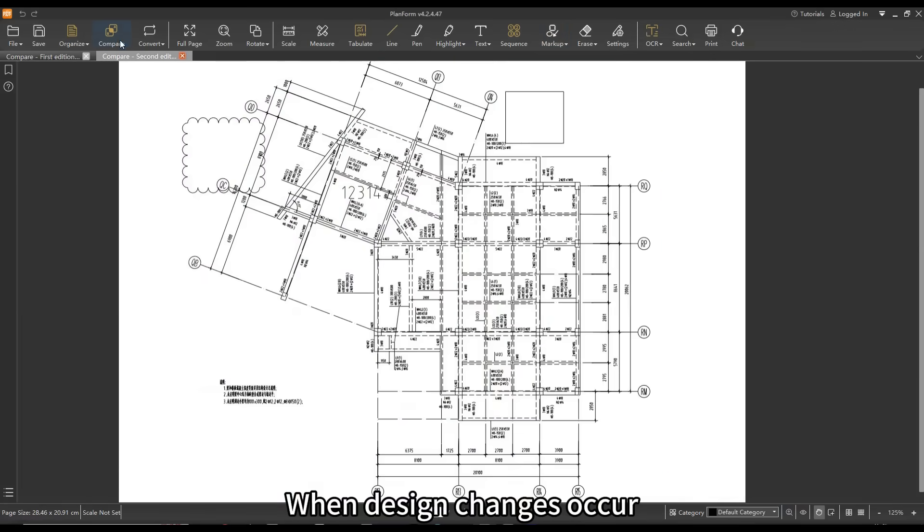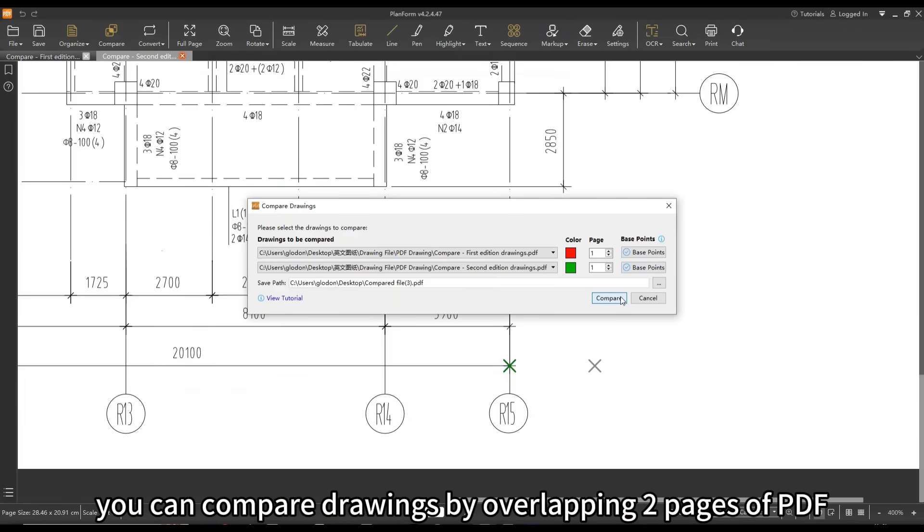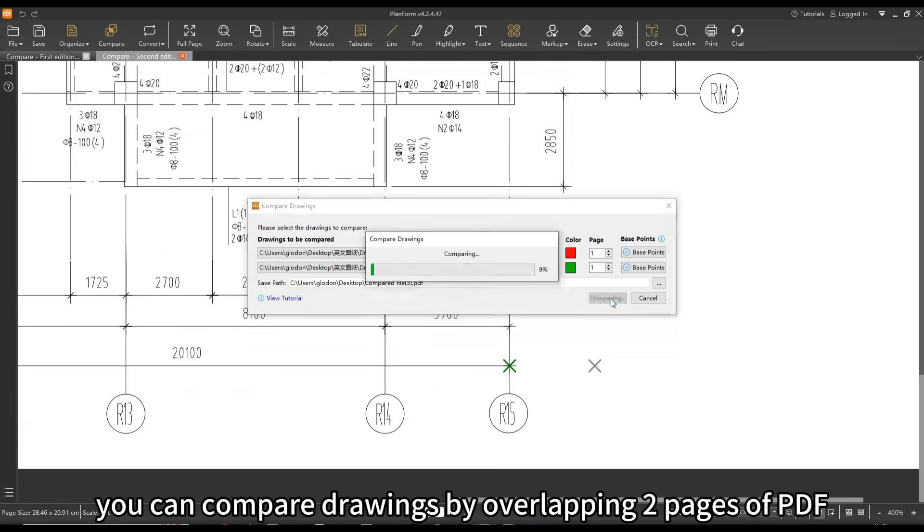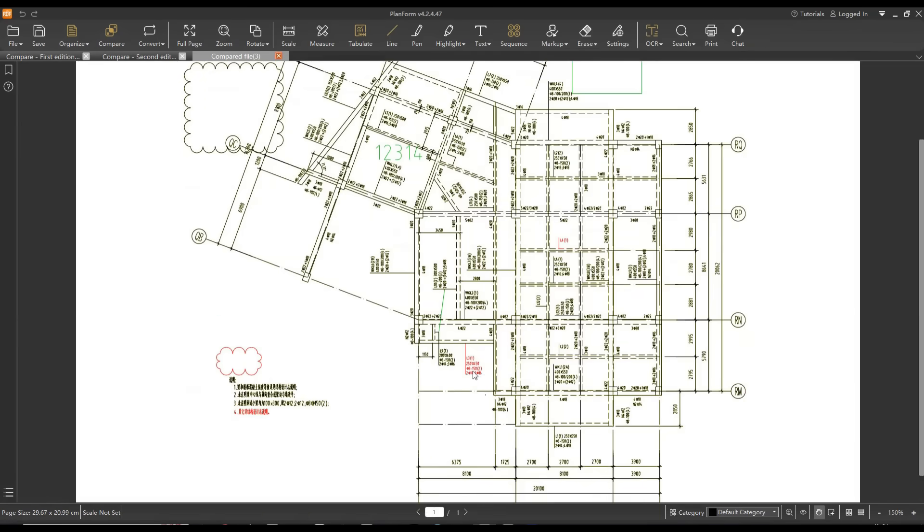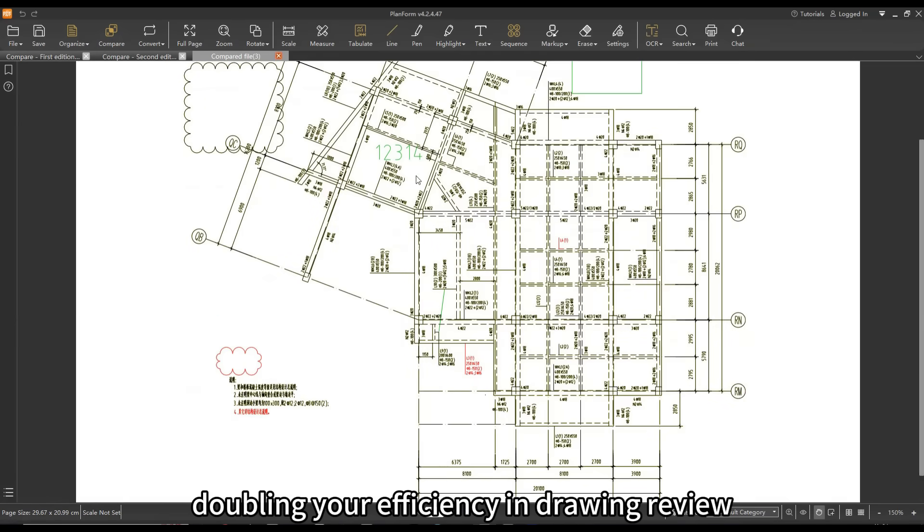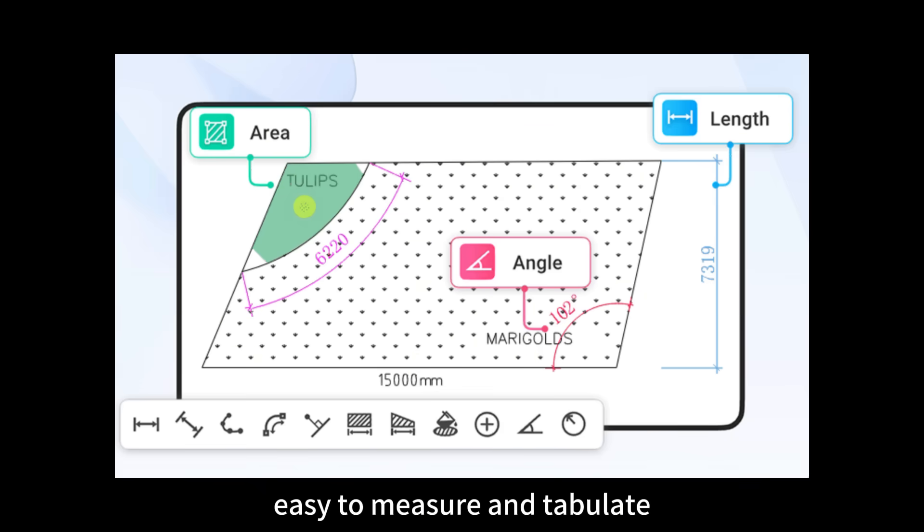When design changes occur, with Planform you can compare drawings by overlapping two pages of PDFs, doubling your efficiency in drawing review.